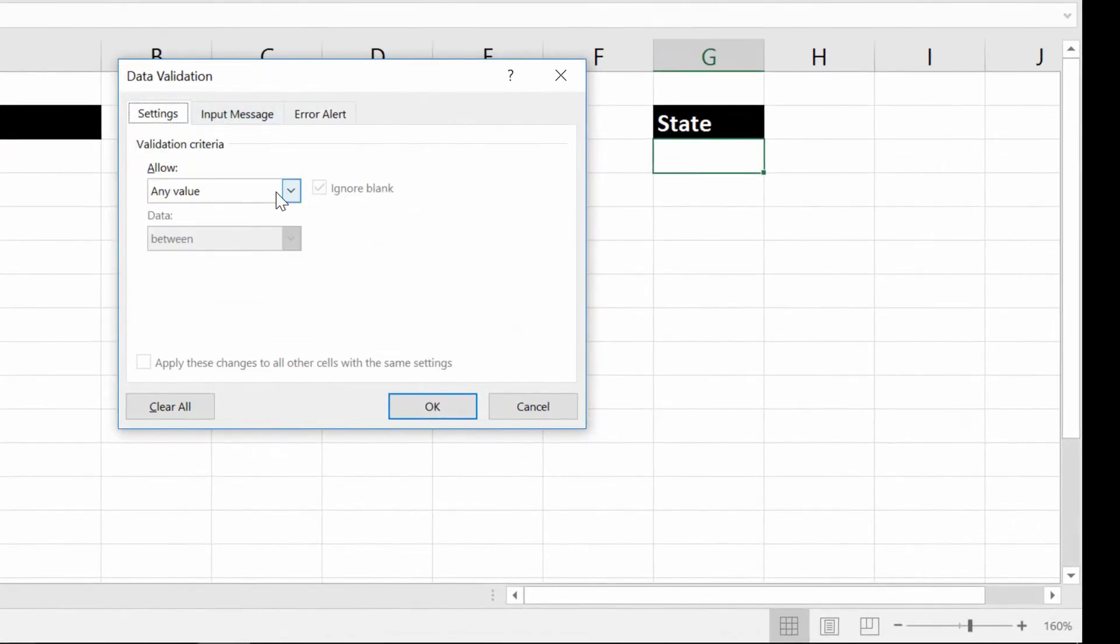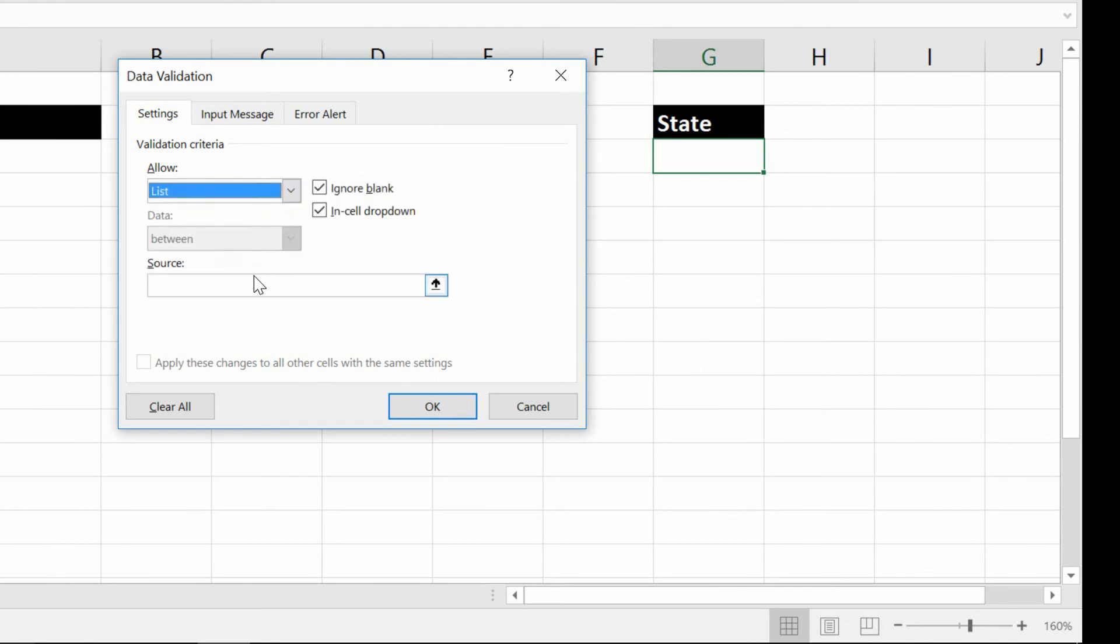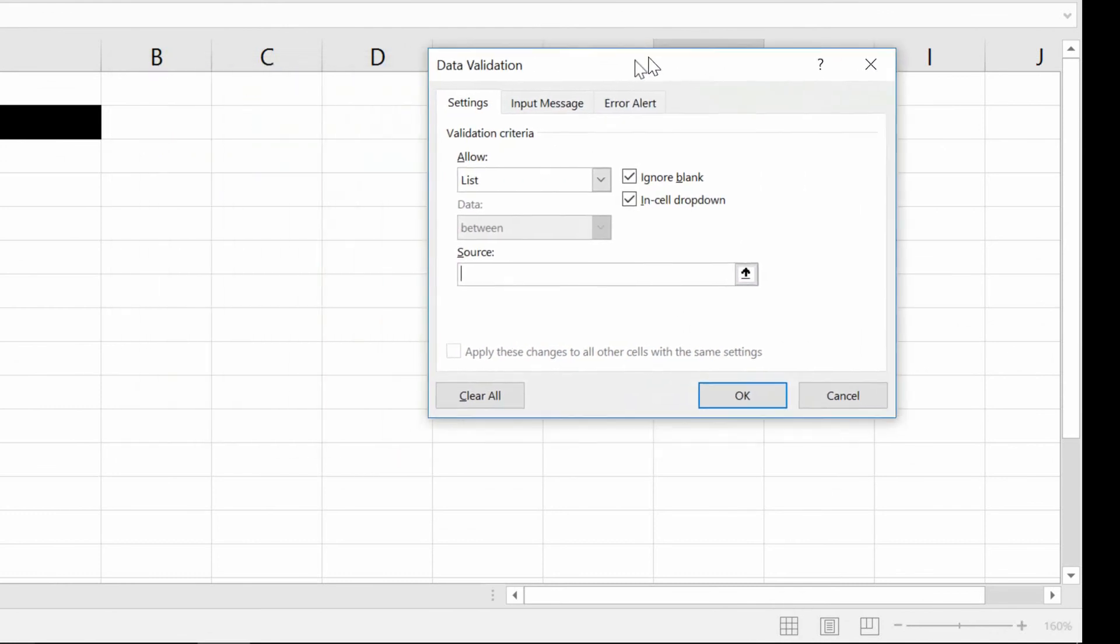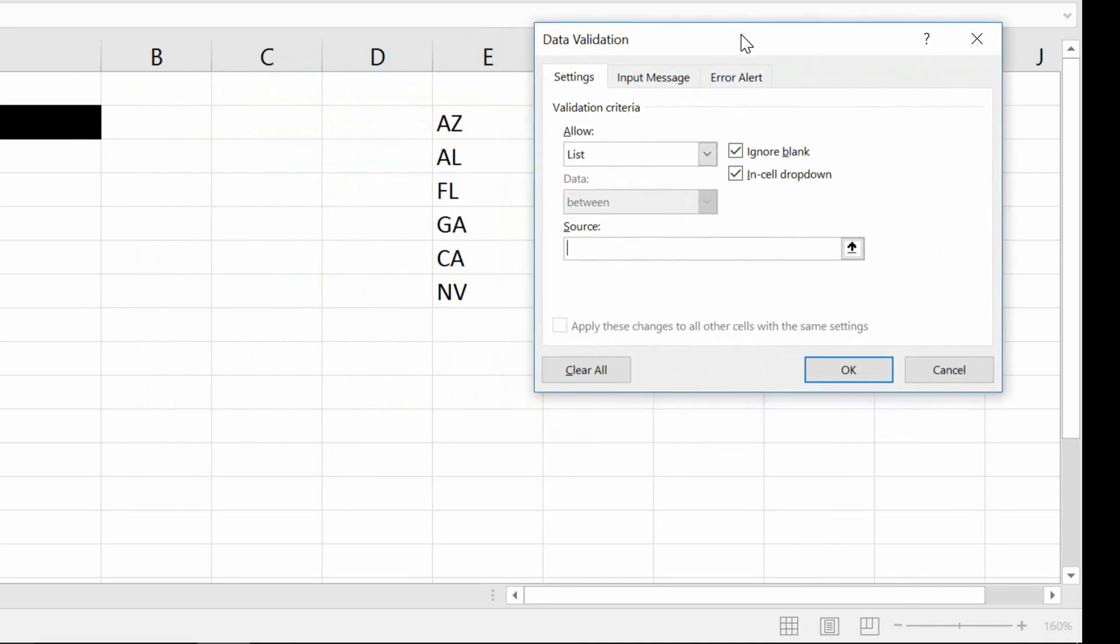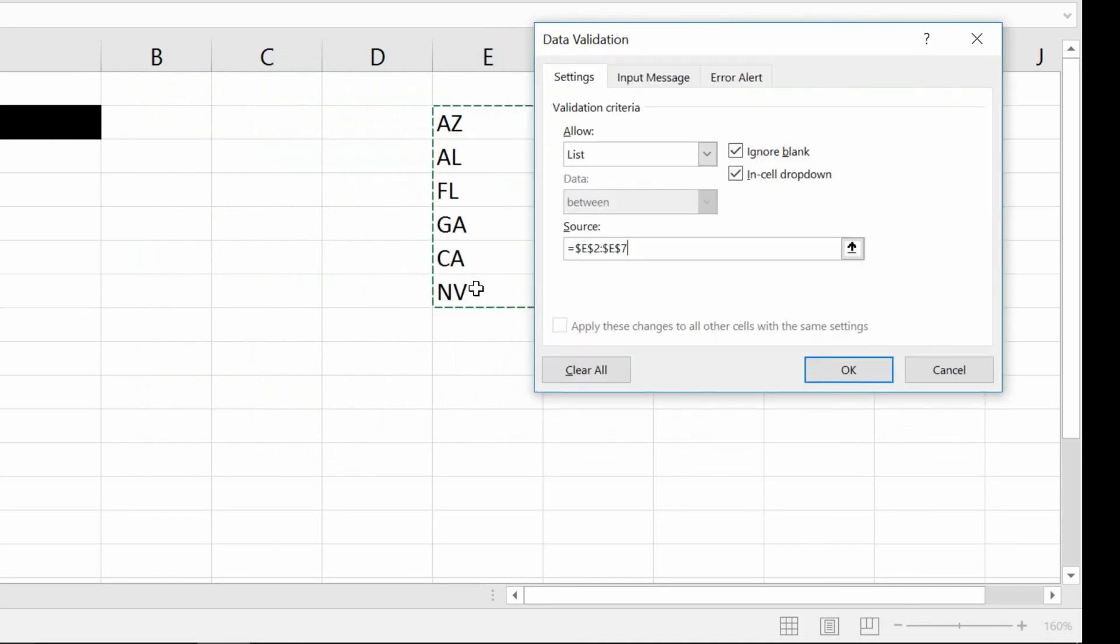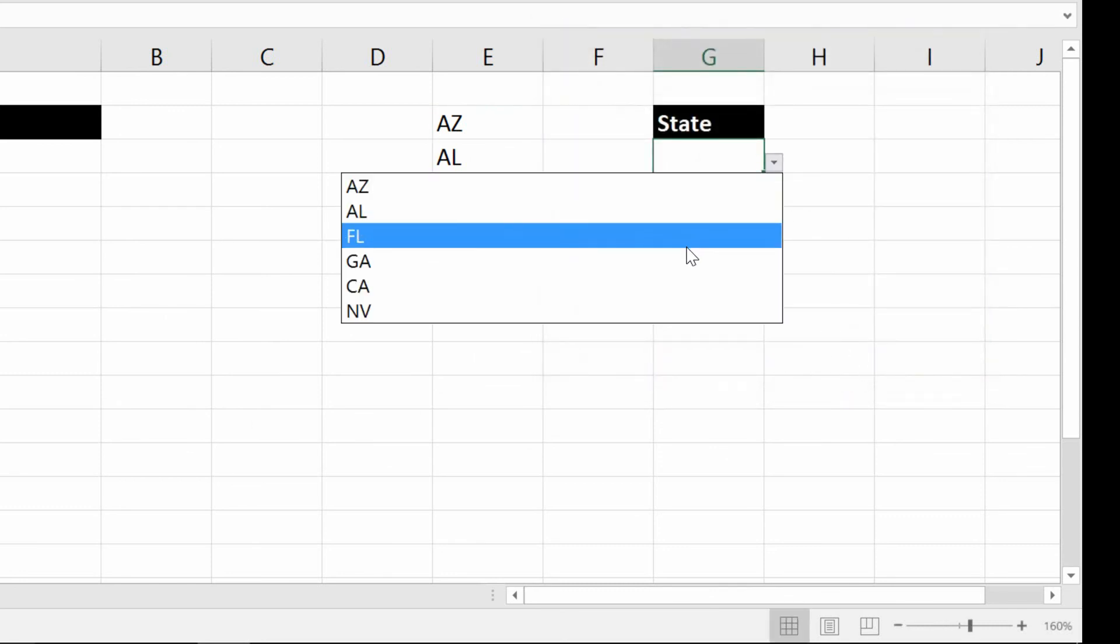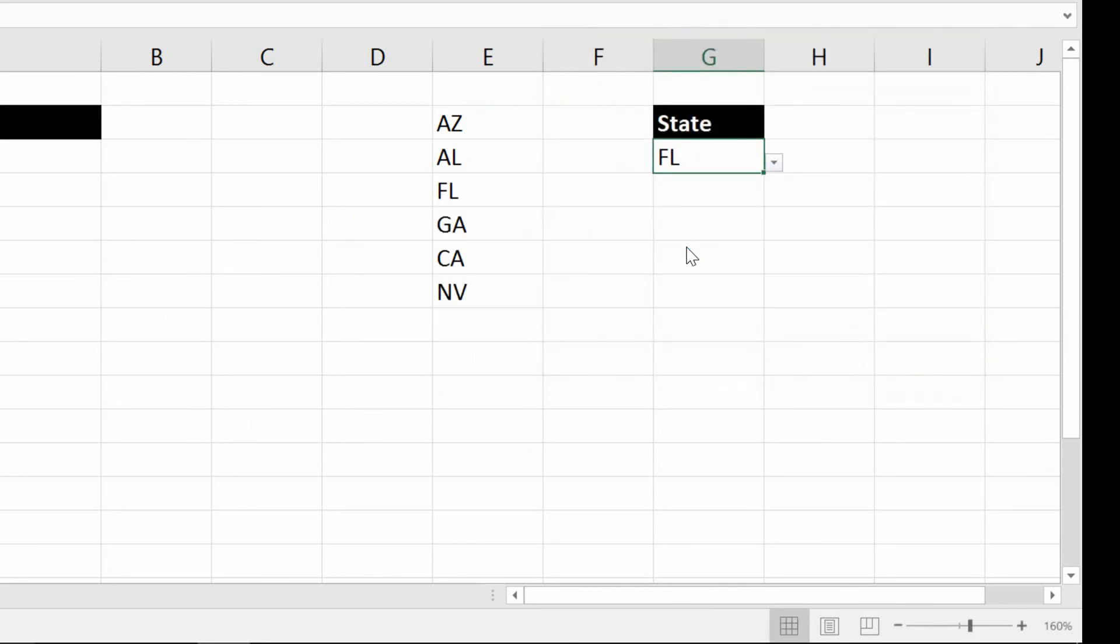The settings would be to allow a list of values. And this time around, the source is not something I type in by hand, but rather something I highlight. And then click OK. And there's my little drop down menu. Piece of cake.